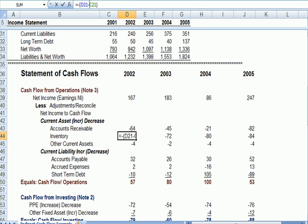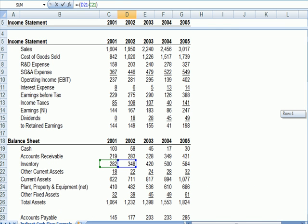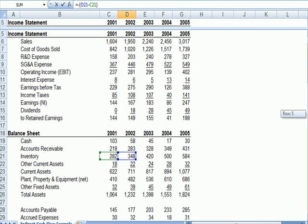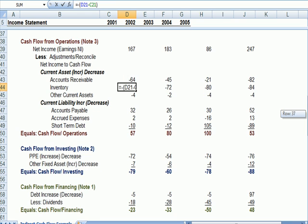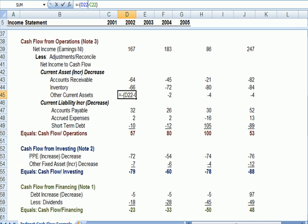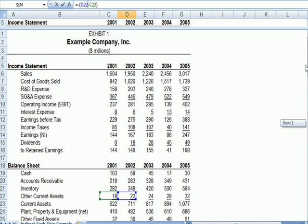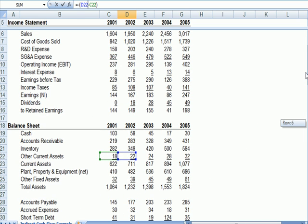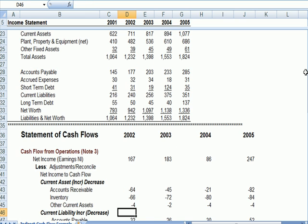There we go. $282 to $348. Other current assets. Let's click on that. Other current assets went up. That impact gets retracted out.